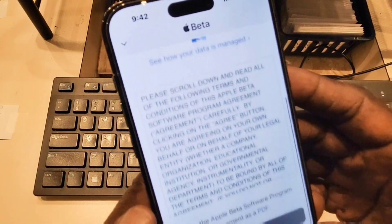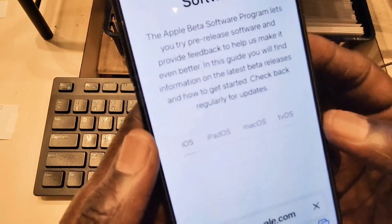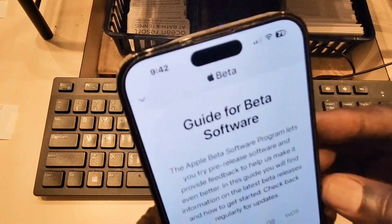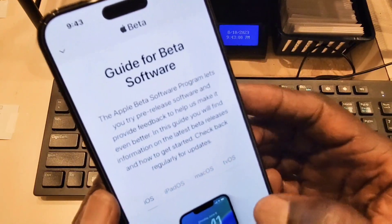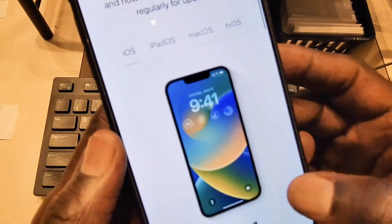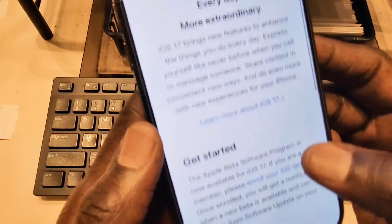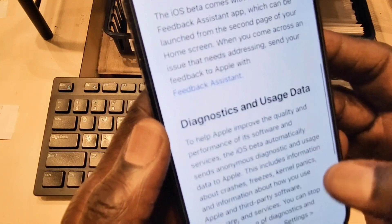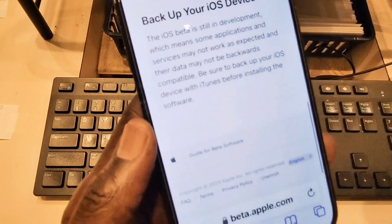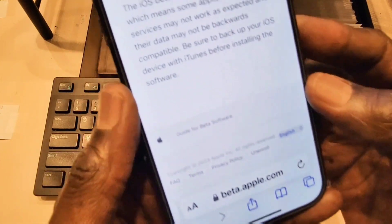It opened up, and right here as you can see I'm already signed up. You click on the agreement, read all the way down, and then go ahead and accept all terms and conditions. From here you get all the software available. Scrolling down, here is the iOS 17. From here you can install the beta profile, and after that you can install it over the air like you normally would with new software.